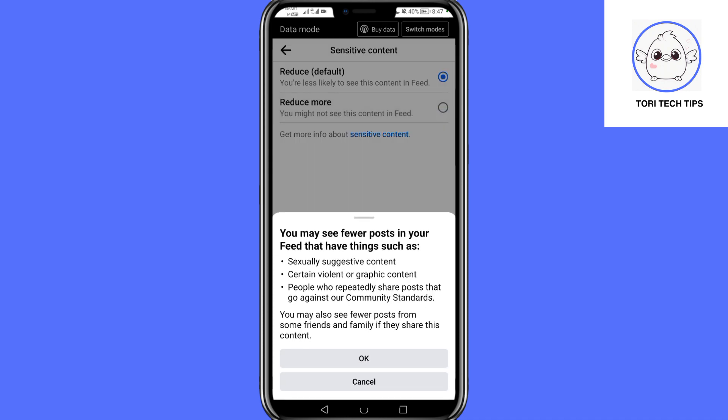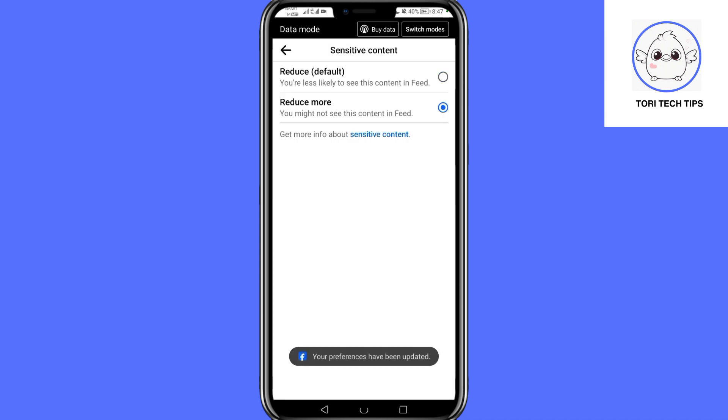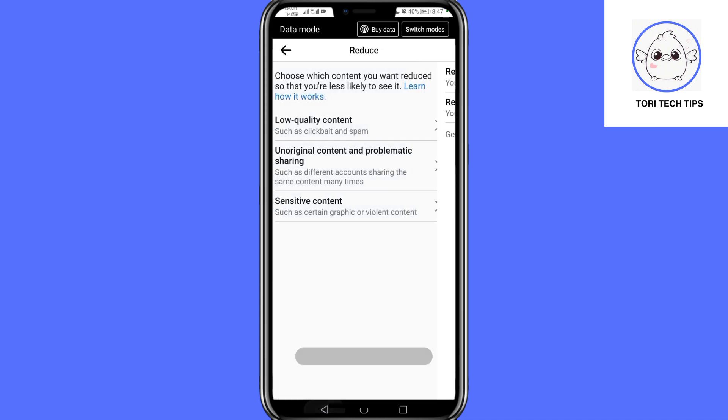By following these steps, you can personalize your Facebook feed and see more of the content you're interested in.